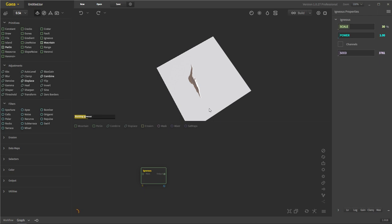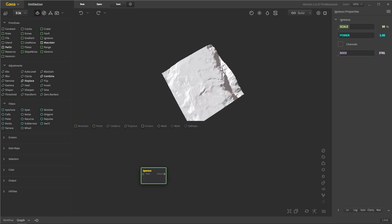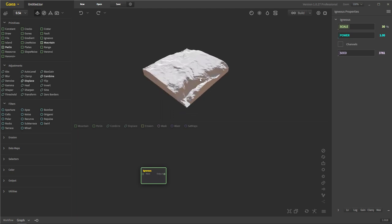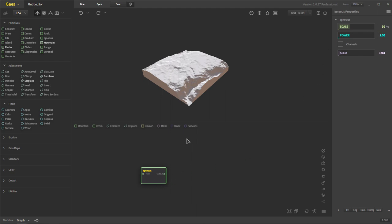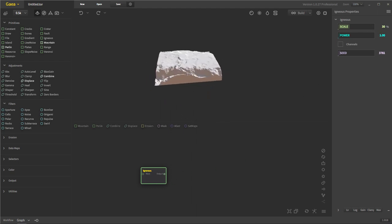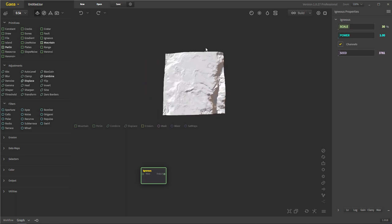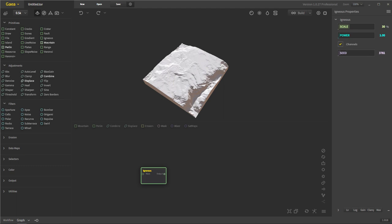Igneous is awesome — it gives you more of an igneous rock-looking landscape. This looks really cool if you're trying to make a really young-earth look. It's one of my more favorite noise patterns, though it's a very simple noise. You just have your scale and power, and then you have the option for channels. Including channels adds small little channels through your landscape. Then your seed changes the seed value.